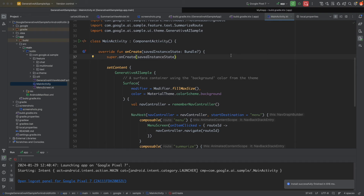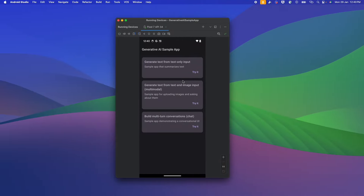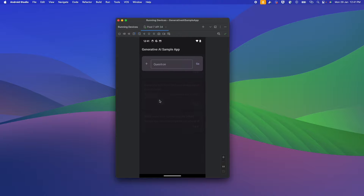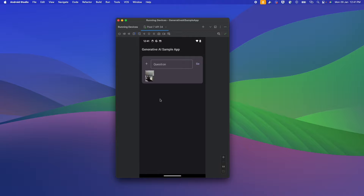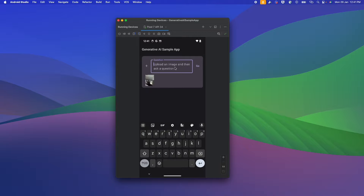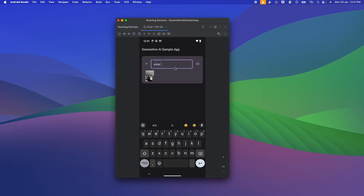Running the imported sample gives you three options. There's the text-only input, which we already checked. There's also a text and image input option — it lets you upload an image and ask a question like 'What is in this image?' and it gives you details. You can try these samples and play with them.